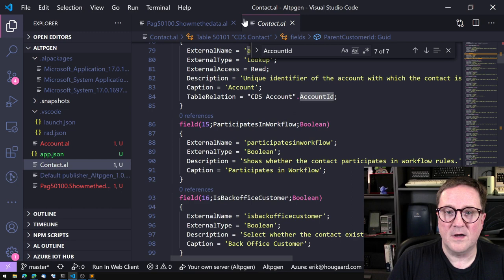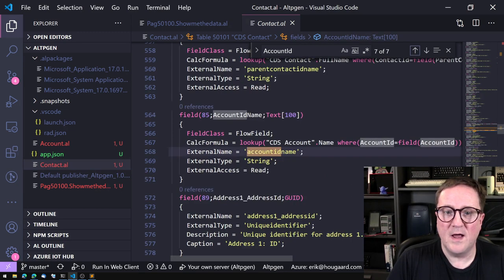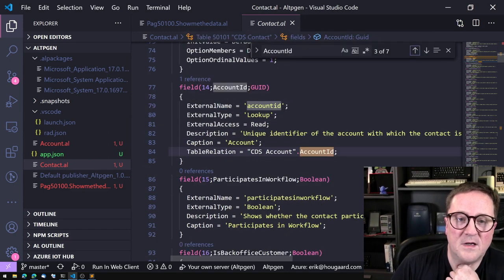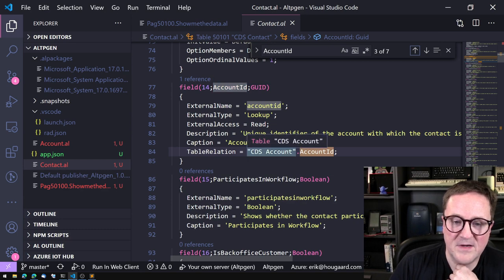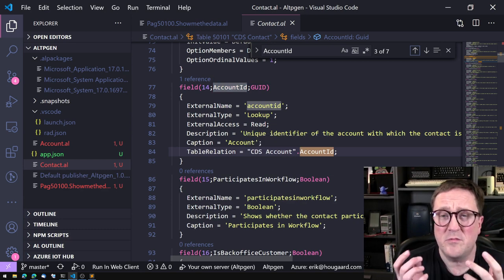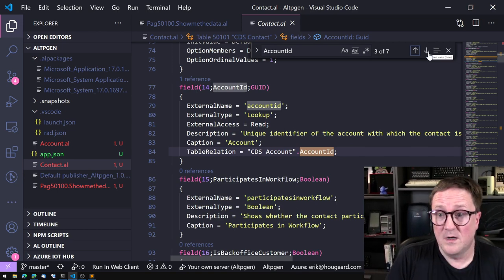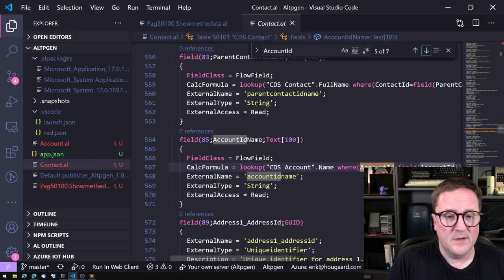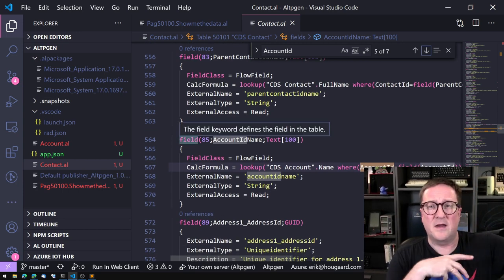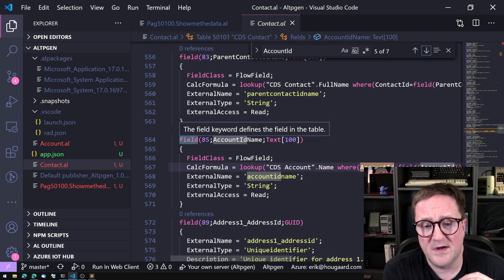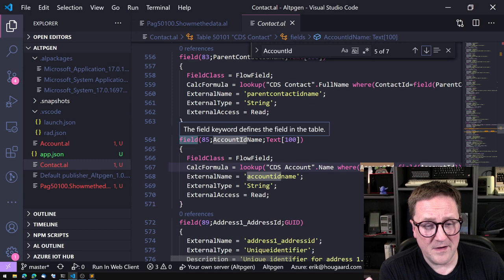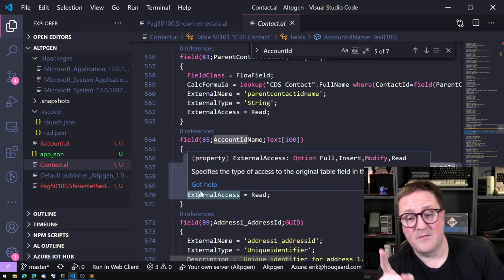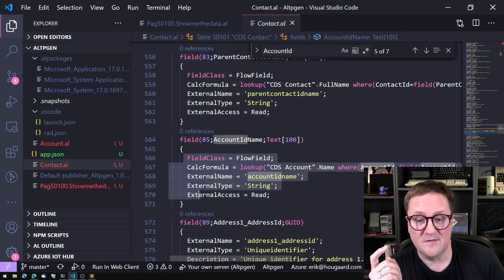Now the proxy looks at all of them together and creates all the linking fields. Looking at the contact table now, we do have field 14: accountid, with a table relation to CDS Account.accountid — just like we would do normally. As a bonus, because it mirrors how CRM works, we also get an accountidname field implemented as a FlowField that does a lookup to the Name field on the CDS Account entity.